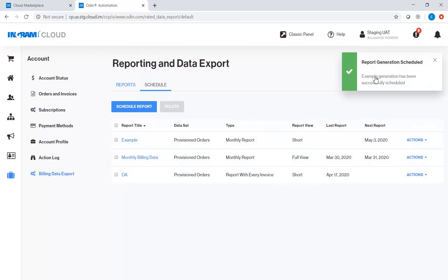Again, a pop-up message will appear at the top right corner of the page indicating the status of the report you have created.